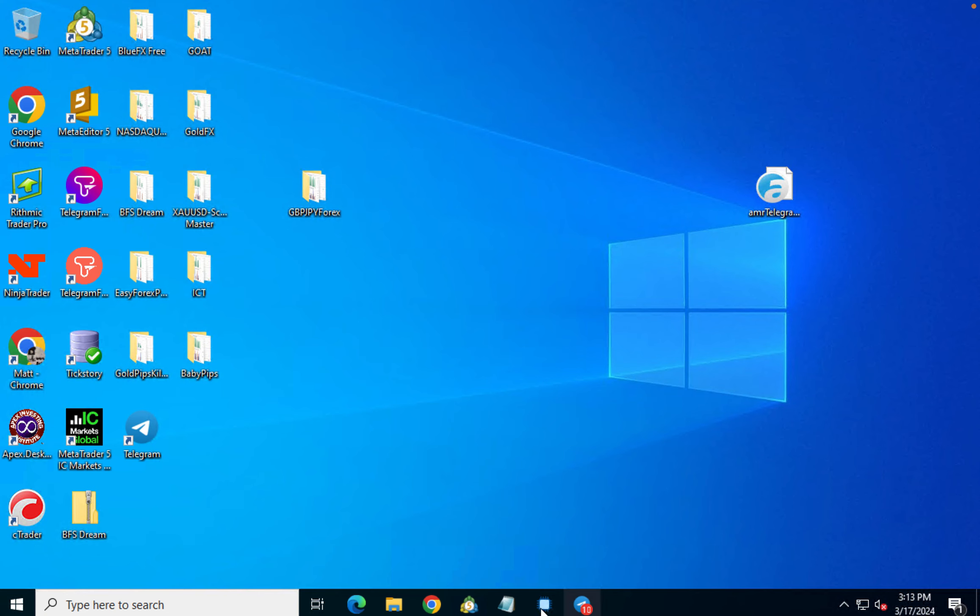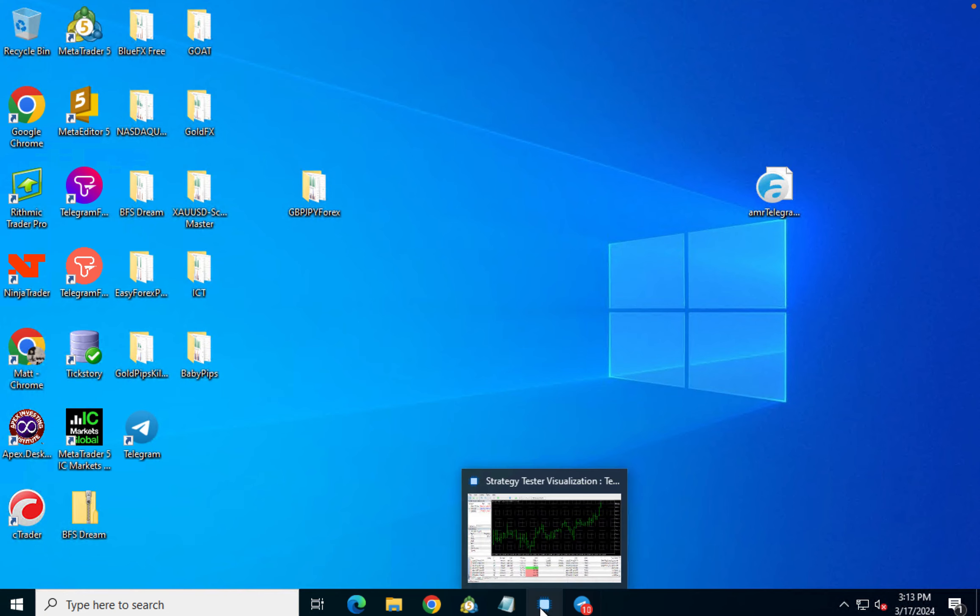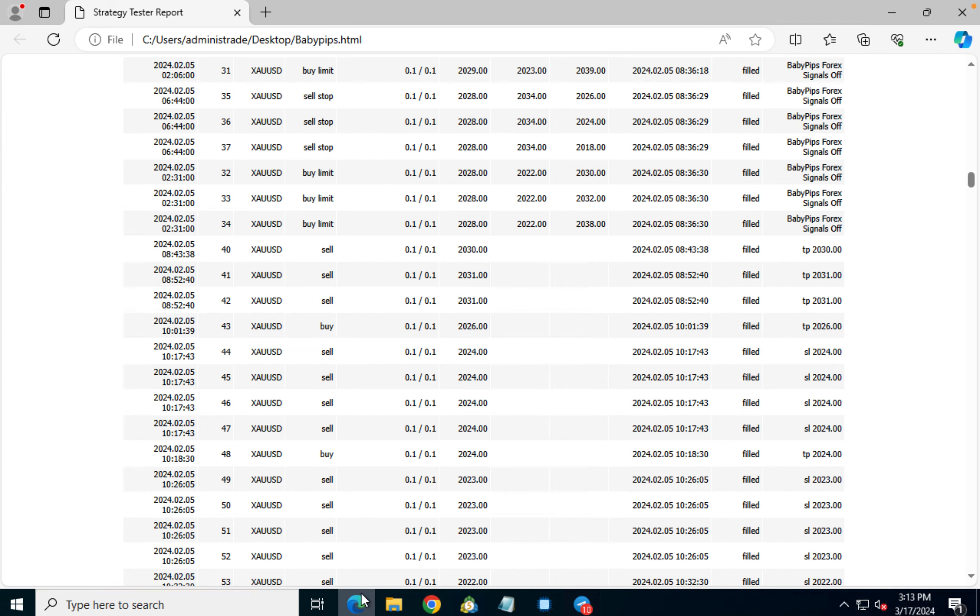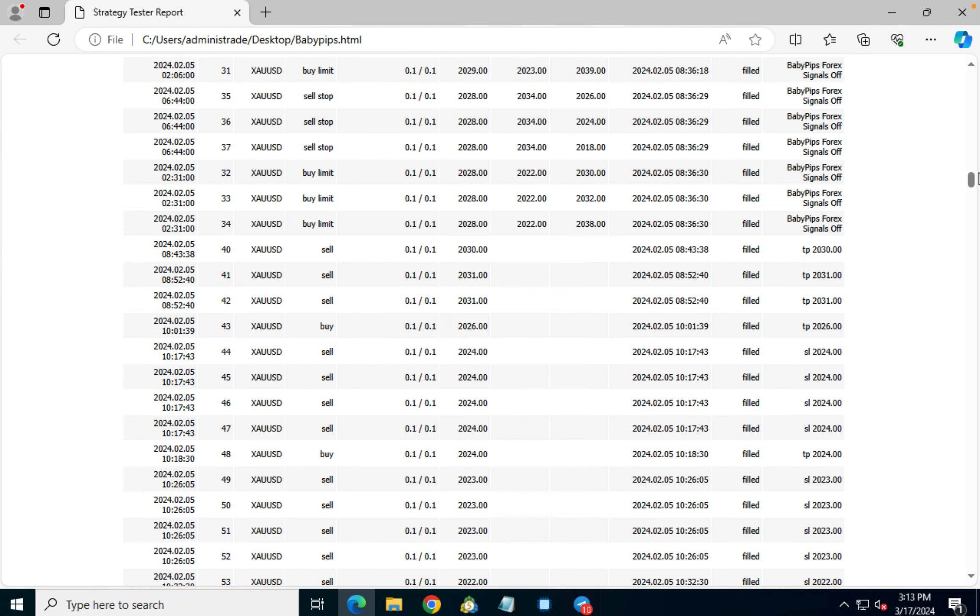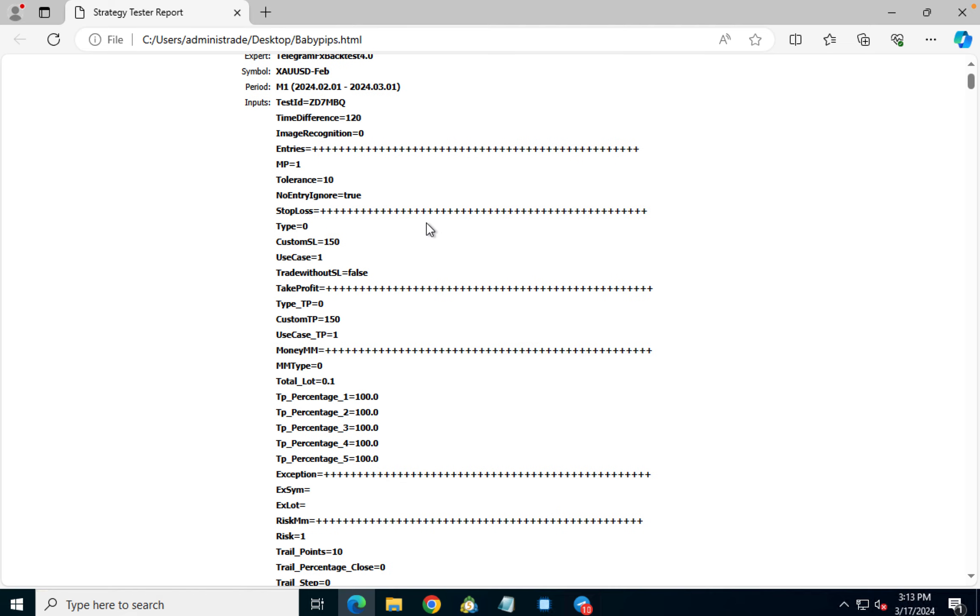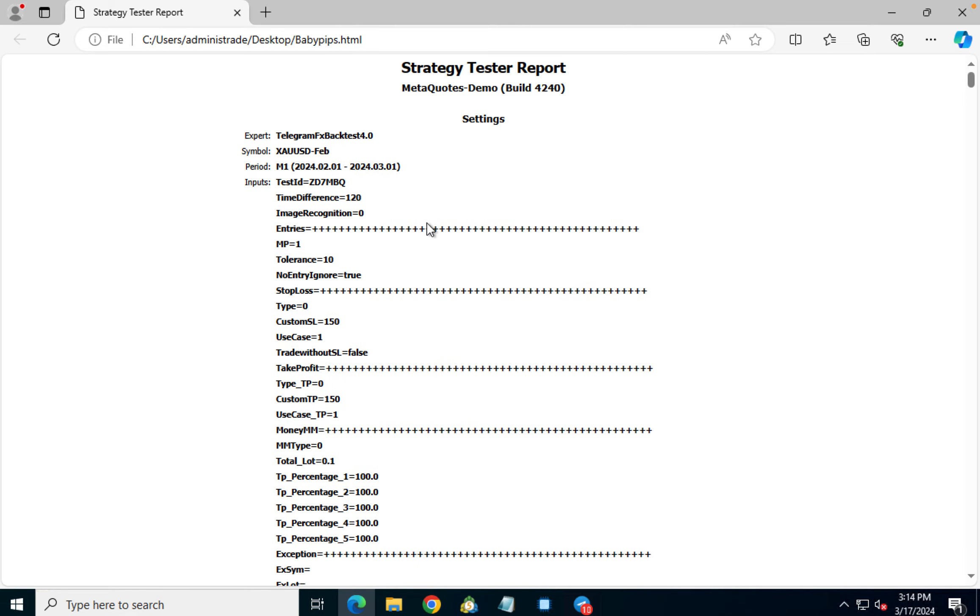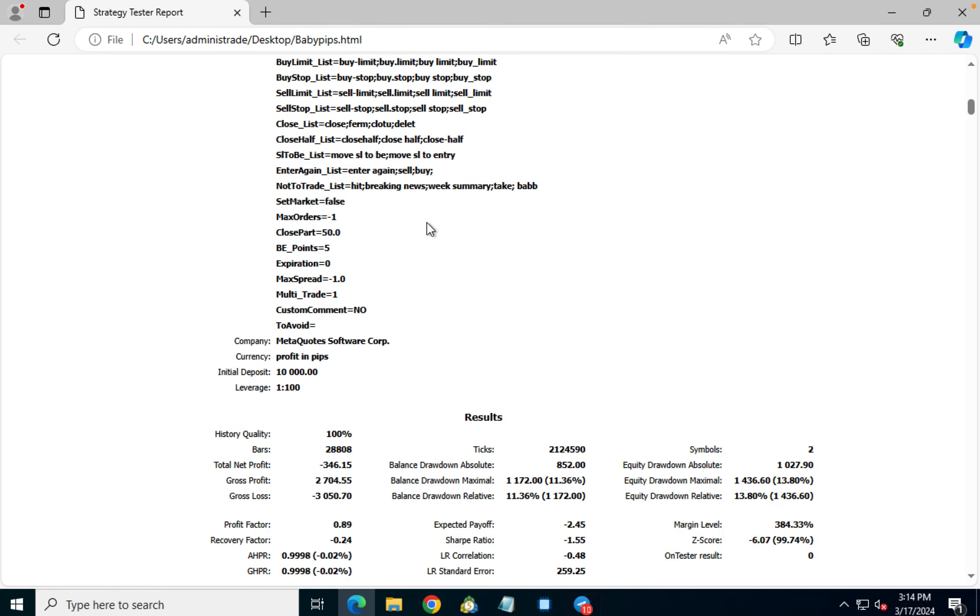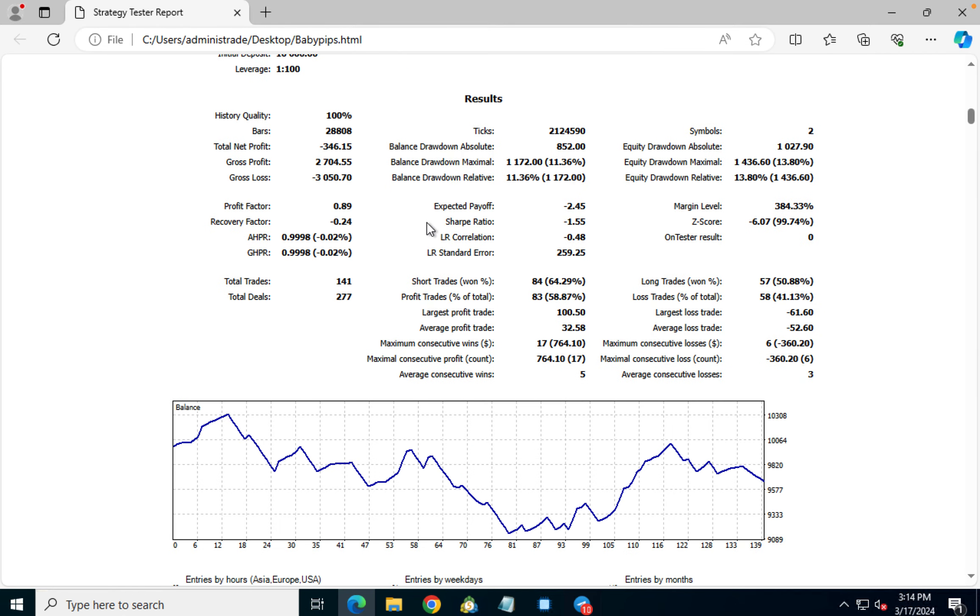So let's take a look at the report. This is for February. And you can see that we had a gross profit of $2,704 and a gross loss of $3,050. So we came in with about a $346 loss for the month.